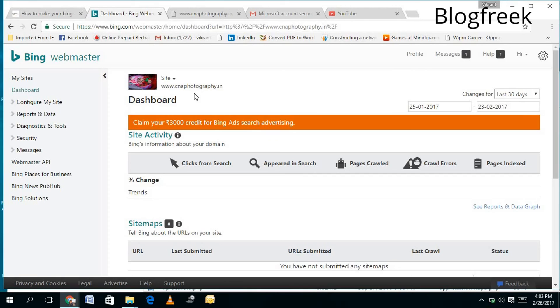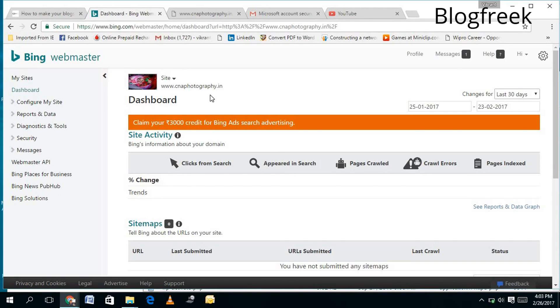...now it is added to my Bing Webmaster Tool. That's it - you need to do these steps to add your site to Bing. You will also receive an email once it is verified and added to the Bing search engine. So that's it. And once you set up your Bing account, you will also...